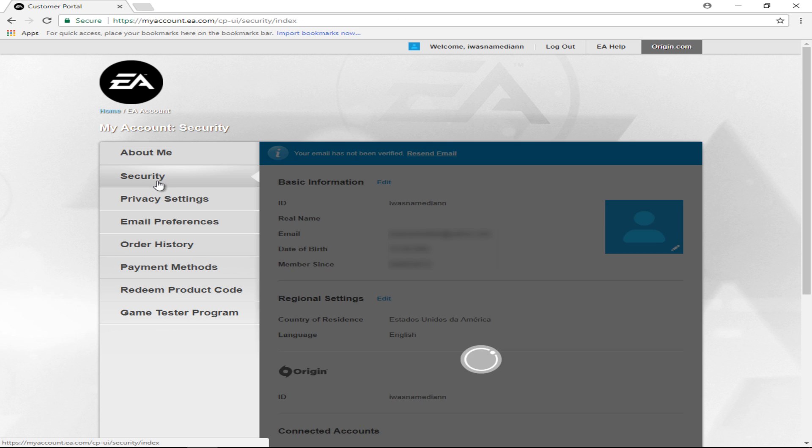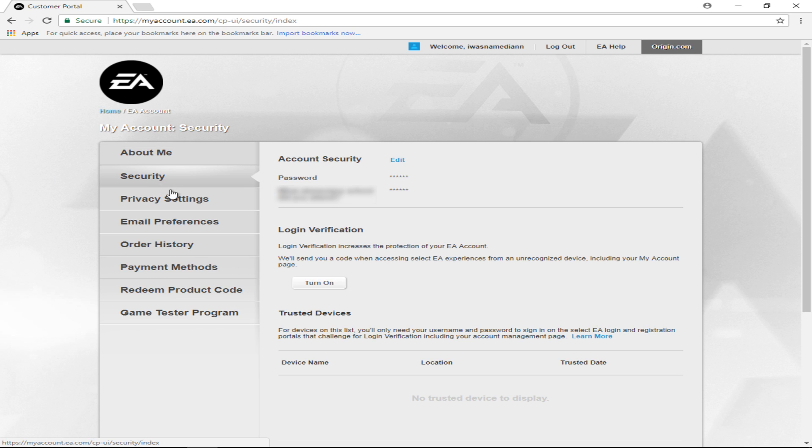Just go ahead and click on where it says Security. You should see where it says Account Security. There is a clickable link.